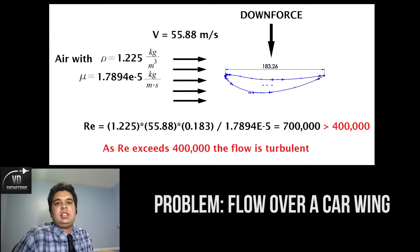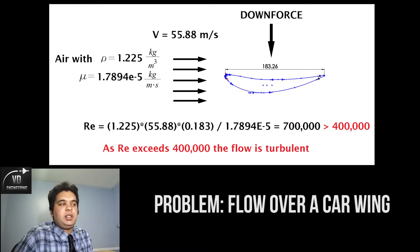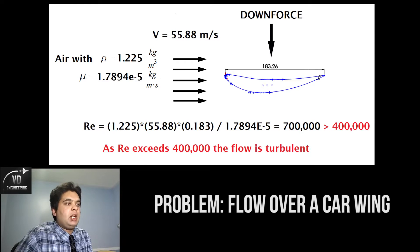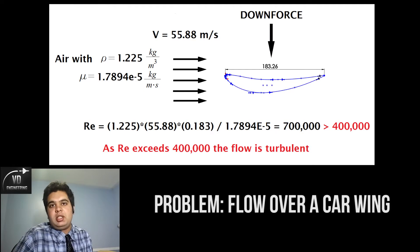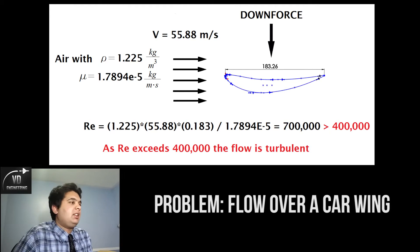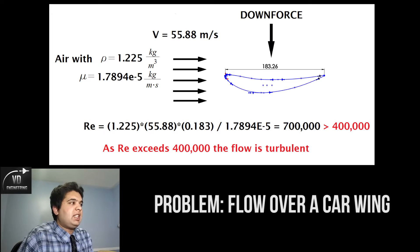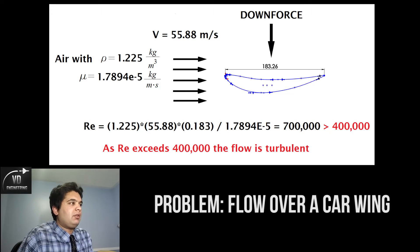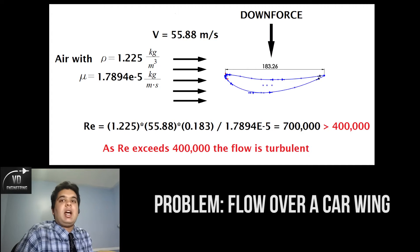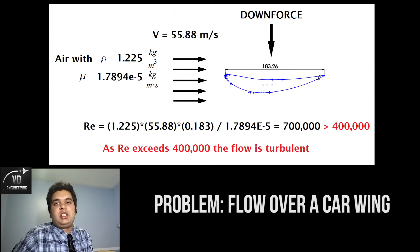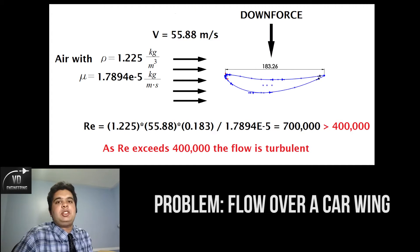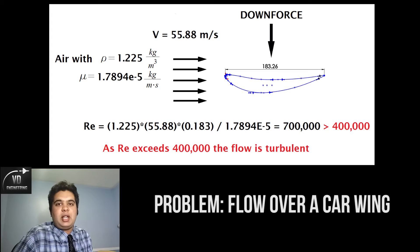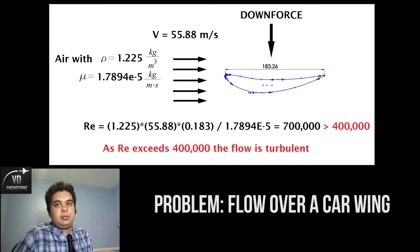In fluid mechanics there is something called the Reynolds number which you will always use to determine if the flow is laminar or turbulent. In this case the formula is density times your velocity times your chord length divided by your viscosity, and that equals 700,000. Now this value is more than 400,000, so the flow is turbulent.